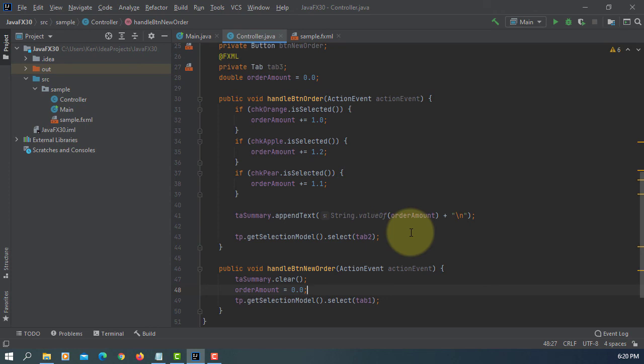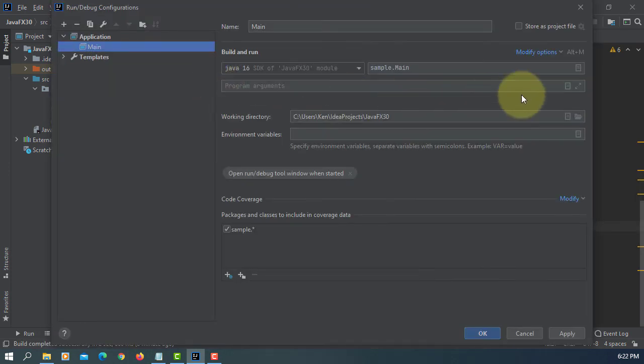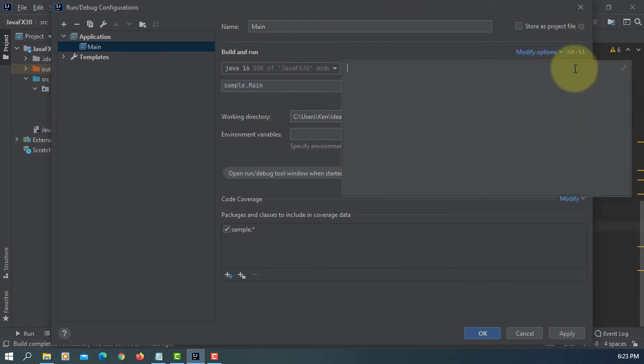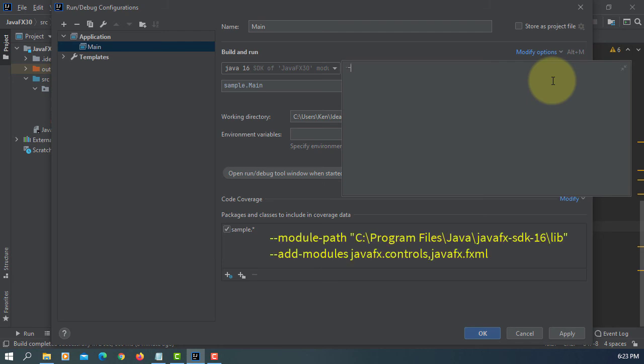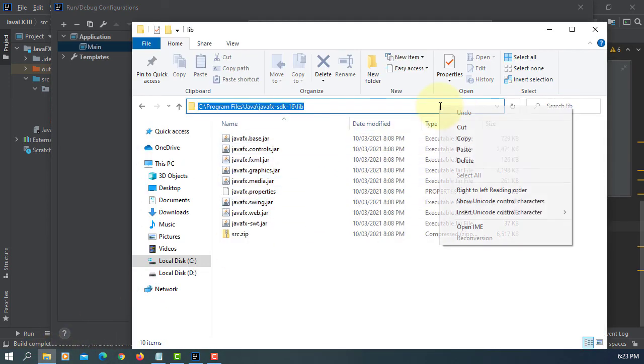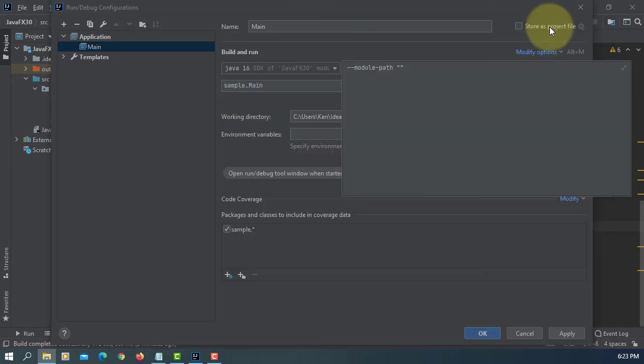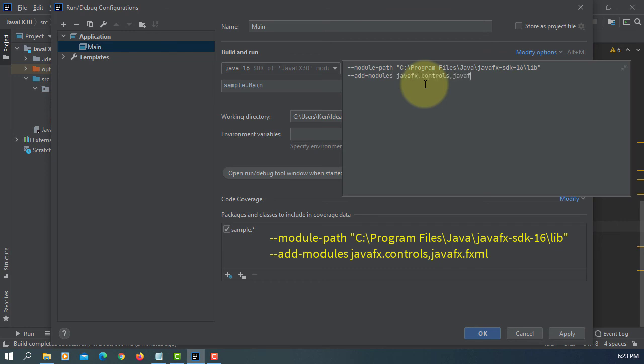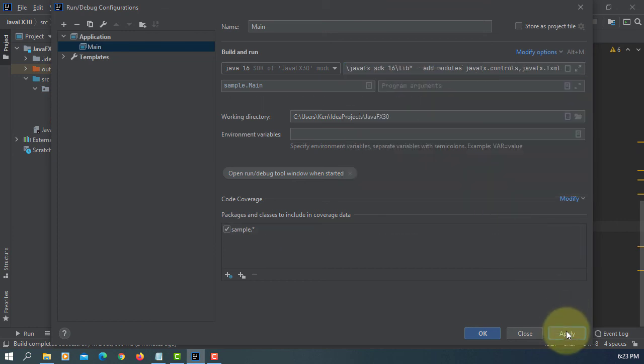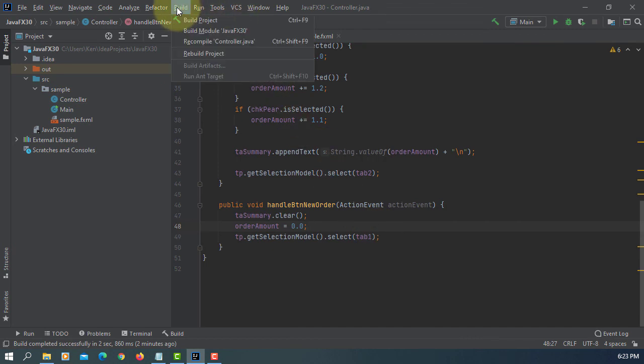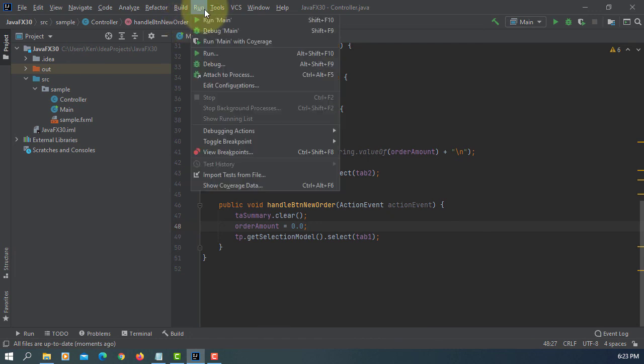Seems okay now. So edit configuration VM options, module paths. This time using JavaFX 16, I upgraded to 16 a couple of days ago. So add modules, then JavaFX, FXML. Apply, okay. Let me build this first, then run it.